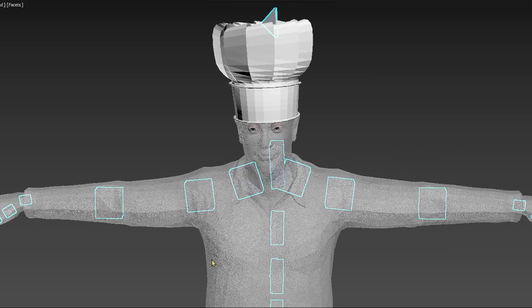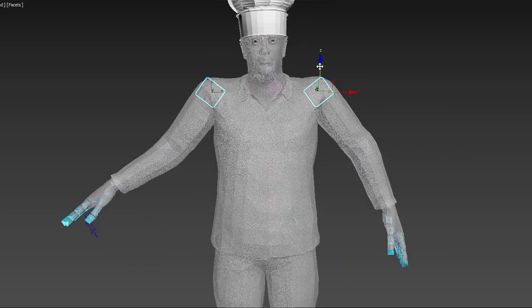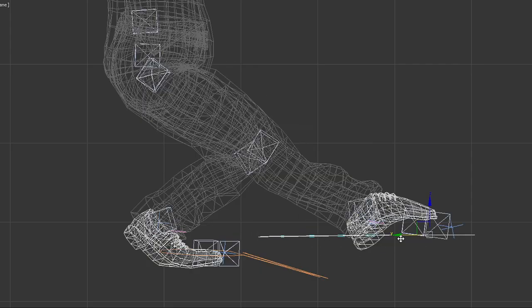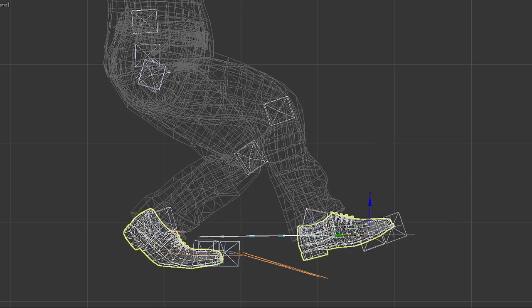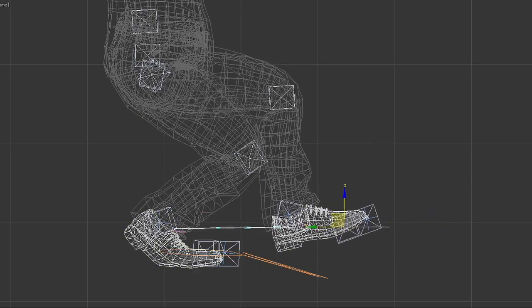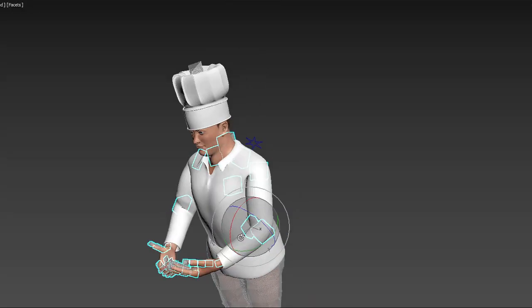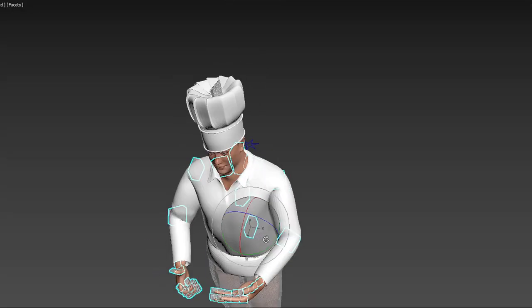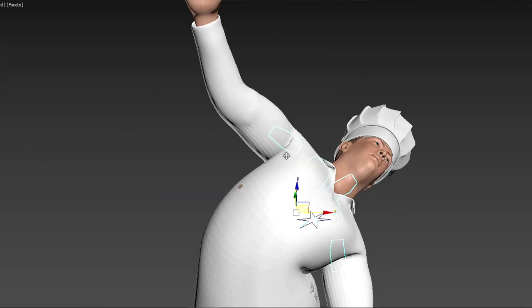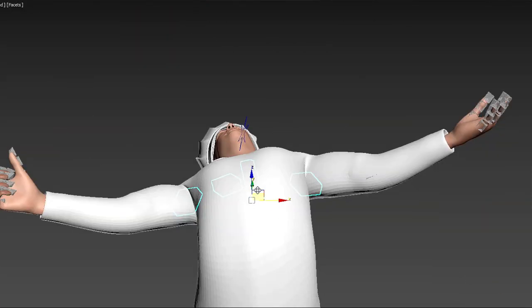Next, our character needs to be rigged. Rig is a development of the controlling 3D elements. Pulling them like a puppeteer by strings, the animator controls the character.